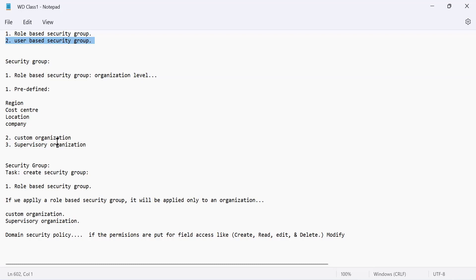In organizations, data masking is done to ensure security is not violated — for example, seeing only the last three digits of a bank account number. This masking is done through extra tools the company buys. When a user-based security group is created, it works at tenant level, so anyone assigned a user-based security group essentially knows everything in Workday. Generally, even developers and Workday consultants only get role-based security groups.